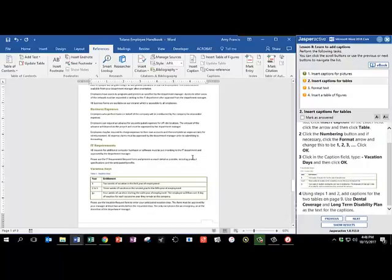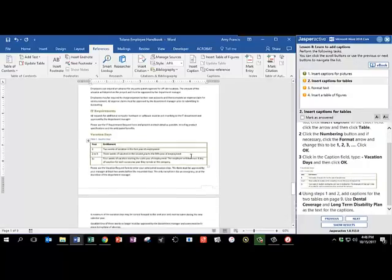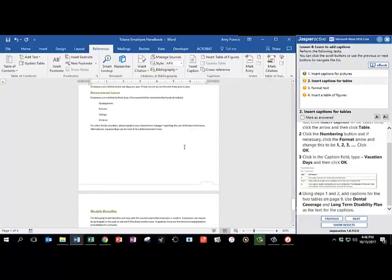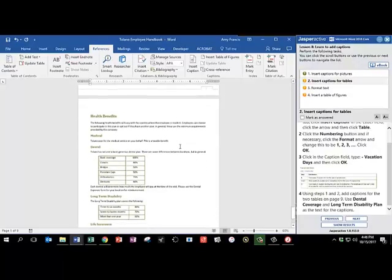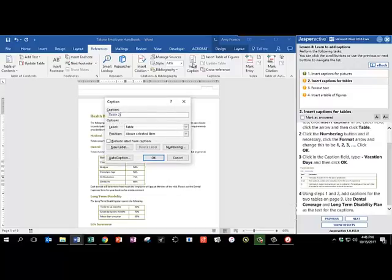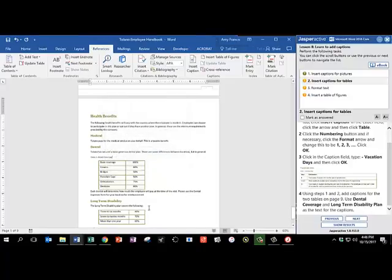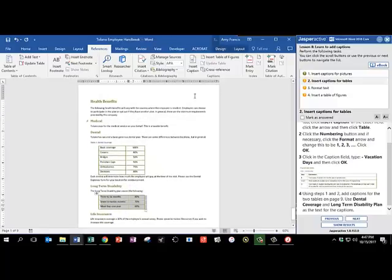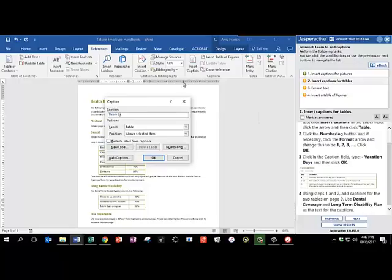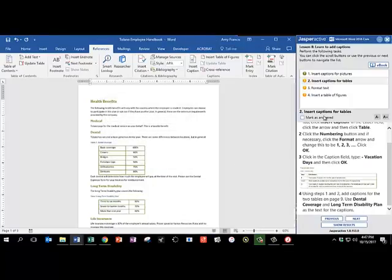Using steps 1 and 2, we're going to add captions for the two tables on page 9. So I'm going to scroll down. Here's a table. I'm going to use the Table Selector tool. Go to Insert Captions, and I'm going to call this one Dental Coverage, and leave it as a table label, and then click OK. And then click the next table, and go to Insert Captions, and call this one Long Term Disability Plan. And click OK. Mark as answered, and click Next.